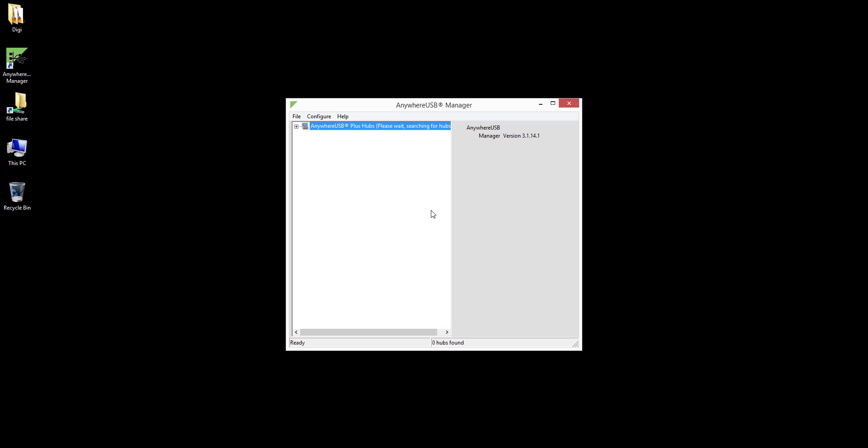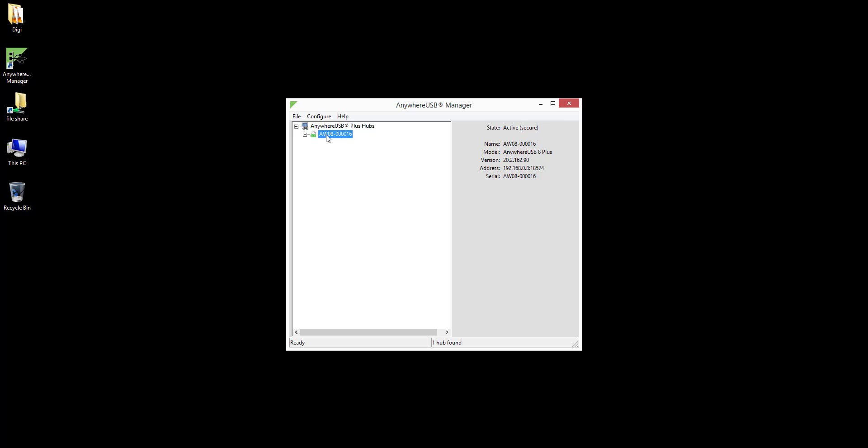The laptop should now be what we call associated with the Anywhere USB Plus, evident by the green lock icon in the Anywhere USB Manager. Associated means the computer can connect to a group which it has access to of the Anywhere USB Plus.